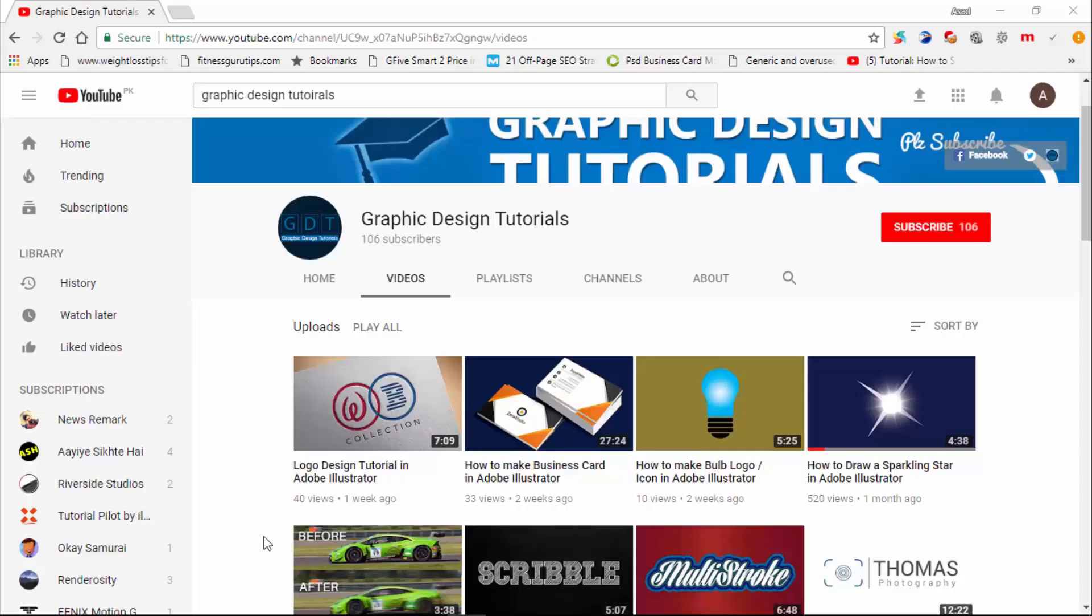Hey everyone, welcome to my YouTube channel. Before proceeding to the tutorial, I request you that please subscribe to my channel.